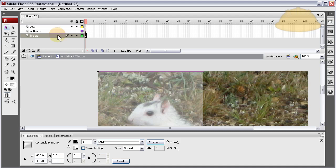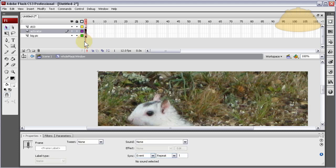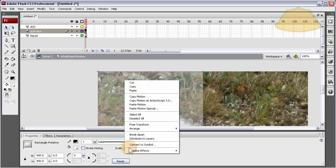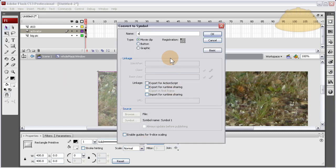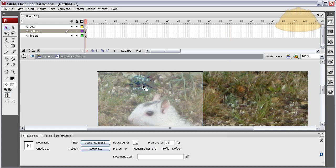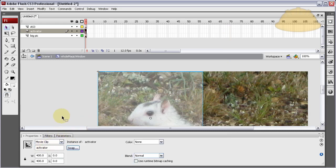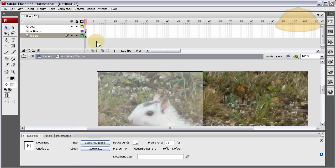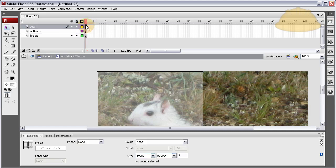Press Ctrl+X to cut it, then select the activator layer and press Ctrl+Shift+V to paste it back in place on the correct layer. Now right-click that shape, convert to symbol, and name it 'activator' in the library. Copy that name and give it an instance name 'activator' in the Properties Inspector. Now we have 'activator' and 'big pic' both with instance names.